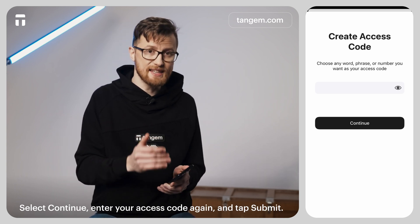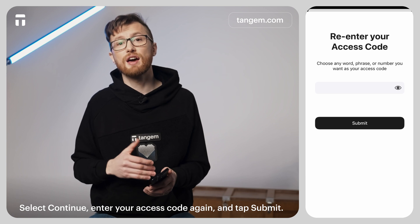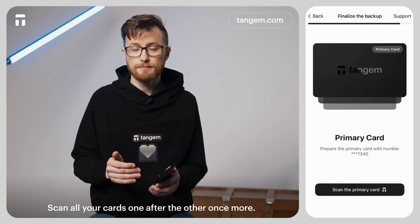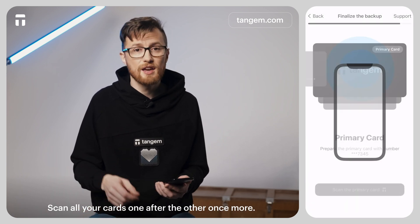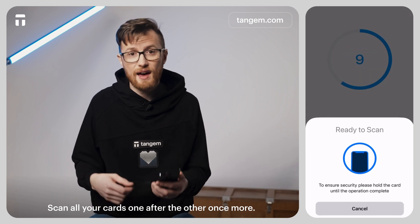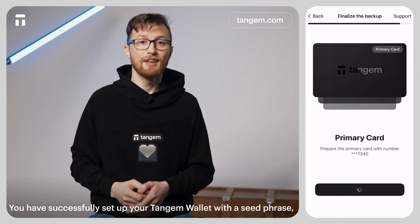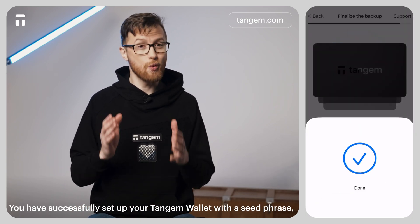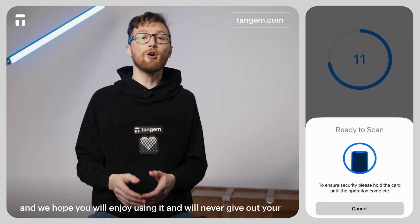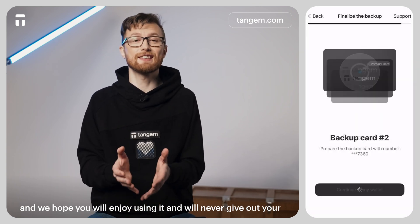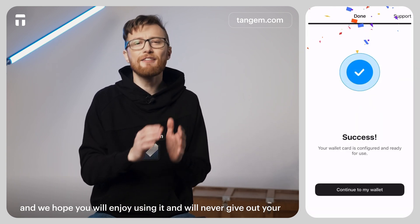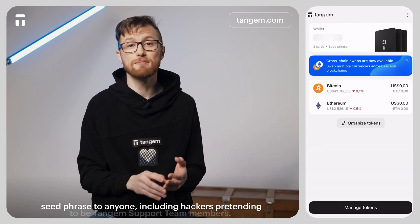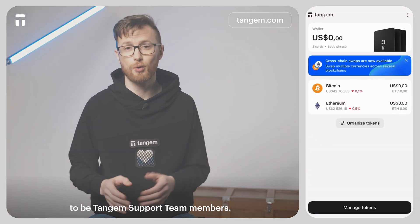Select continue, enter your access code again, and tap submit. Scan all your cards one after the other once more. You have now successfully set up your TANGEM wallet with a seed phrase. We hope that you will enjoy using it and will never give your seed phrase to anyone, including hackers pretending to be TANGEM support members.